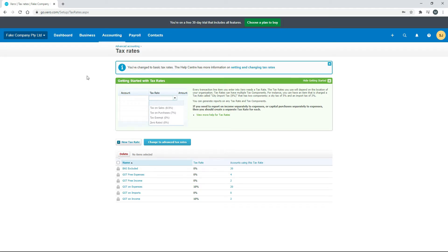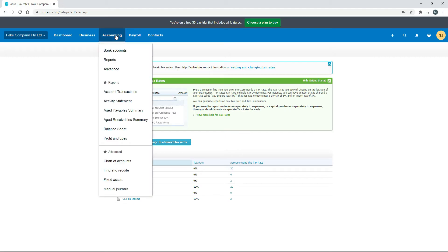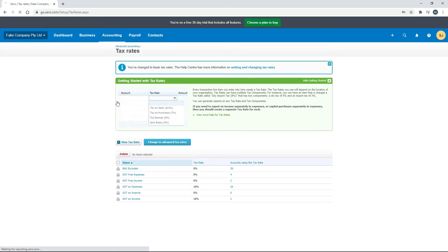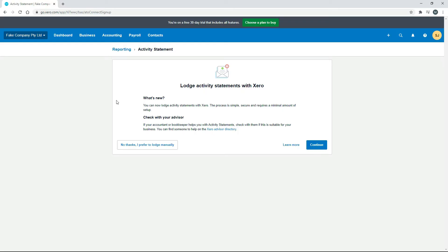Now let's go into the Activity Statements. They're actually a report, so you can access them through the Reports menu, but they've been favorited so you can go straight to the favorite. The first time you go to Activity Statements on a brand new Xero business, you'll see a screen asking whether you want to lodge directly to the ATO. I suggest you do if you're able, because otherwise you'll need to lodge manually through the business portal or by paper copy through the mail. If you can, click Continue to connect your Xero file to the ATO.